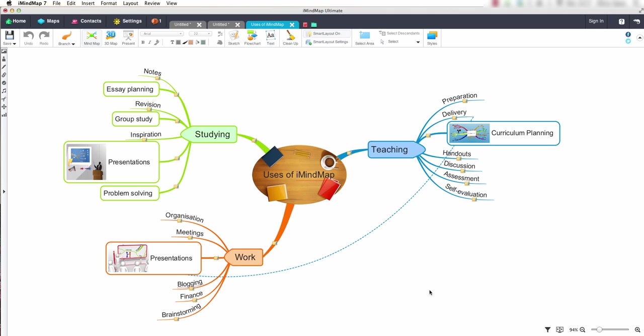This is a good export option to use if you're mind mapping ideas for an essay, writing a report, or outlining the chapters of a book. Let's take a look at how this works.